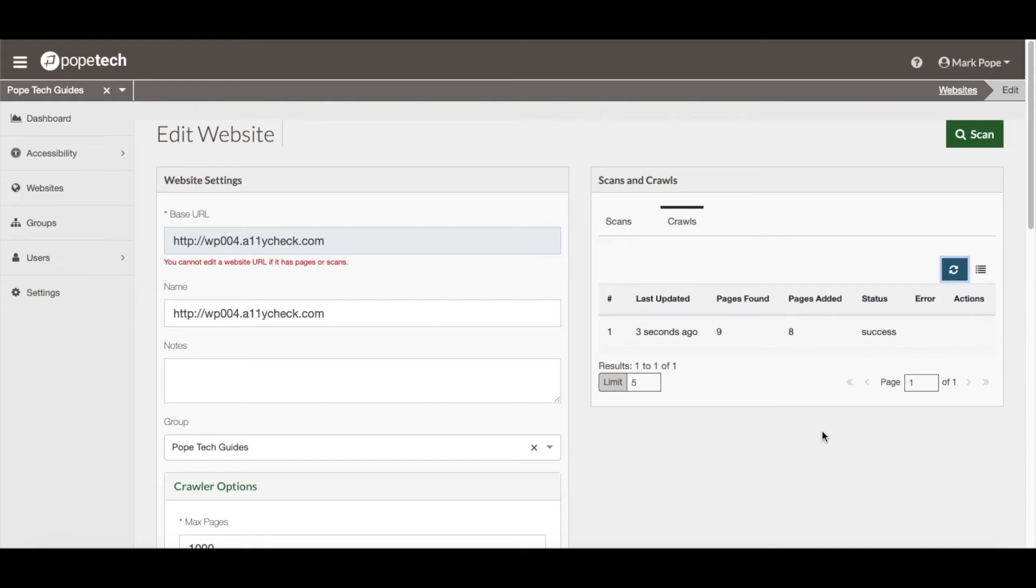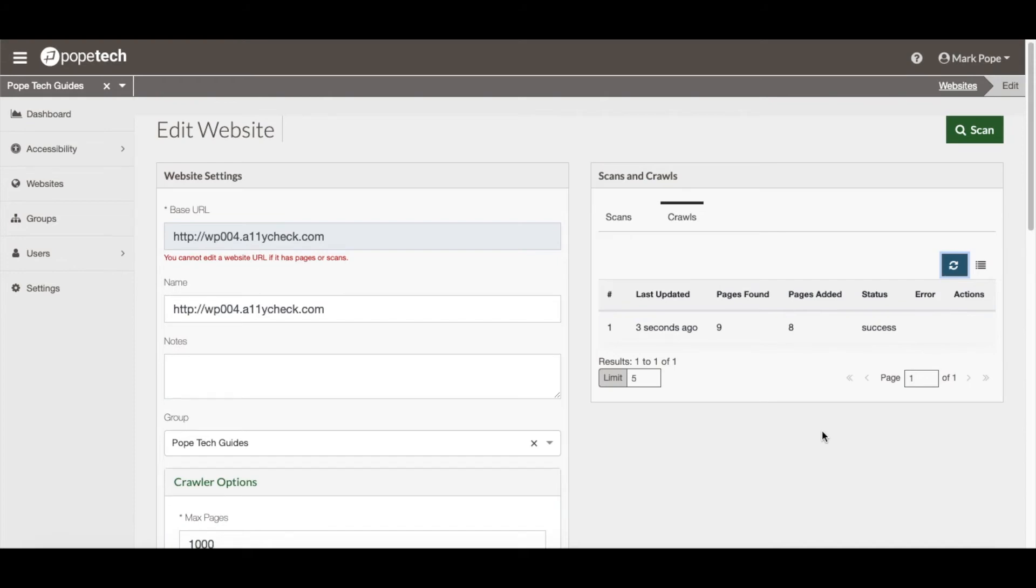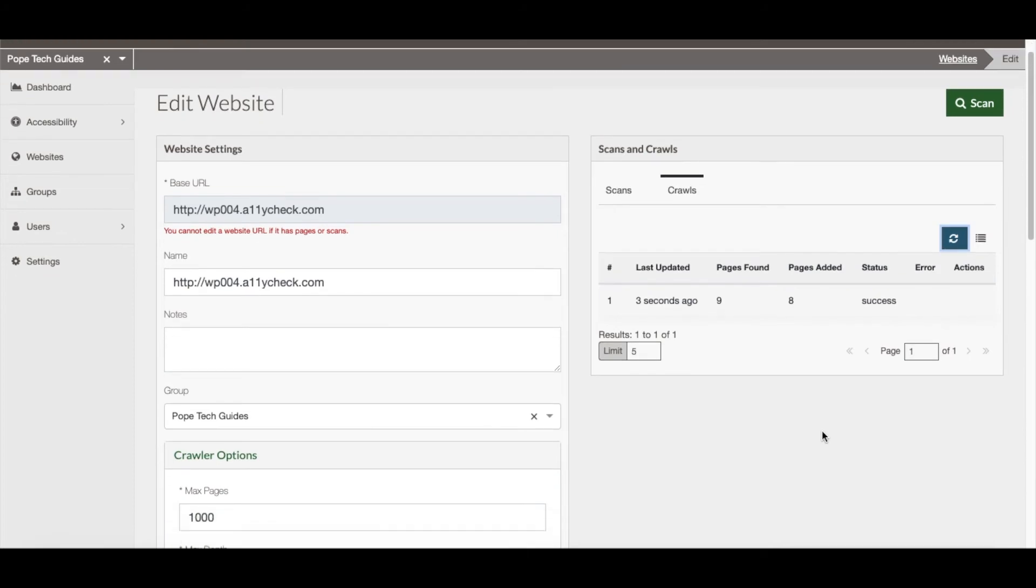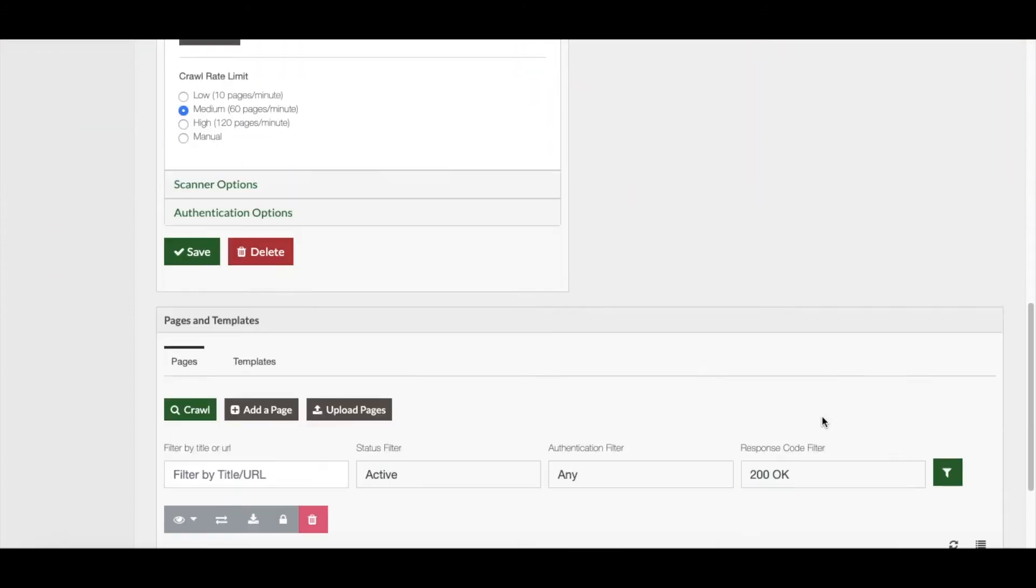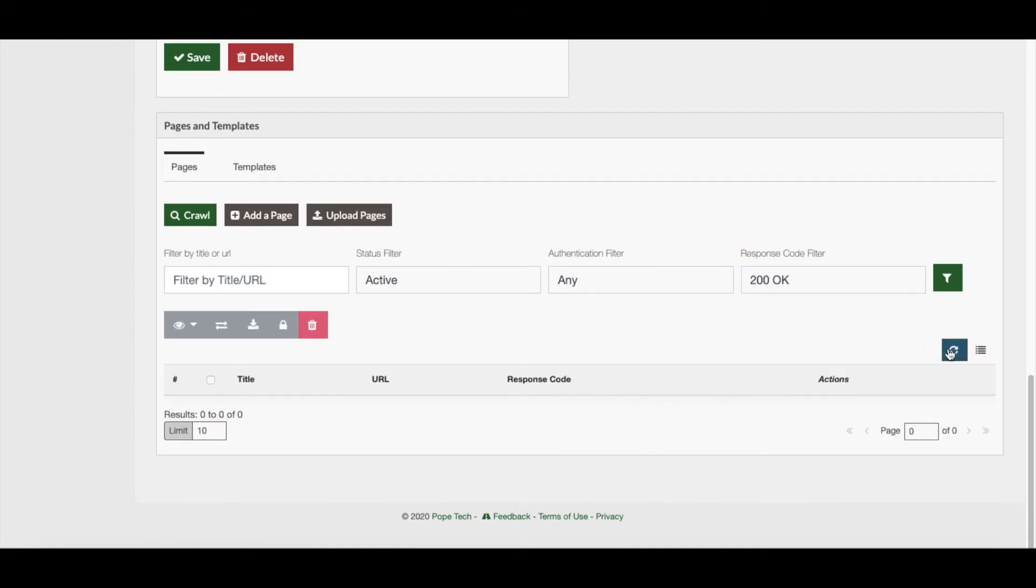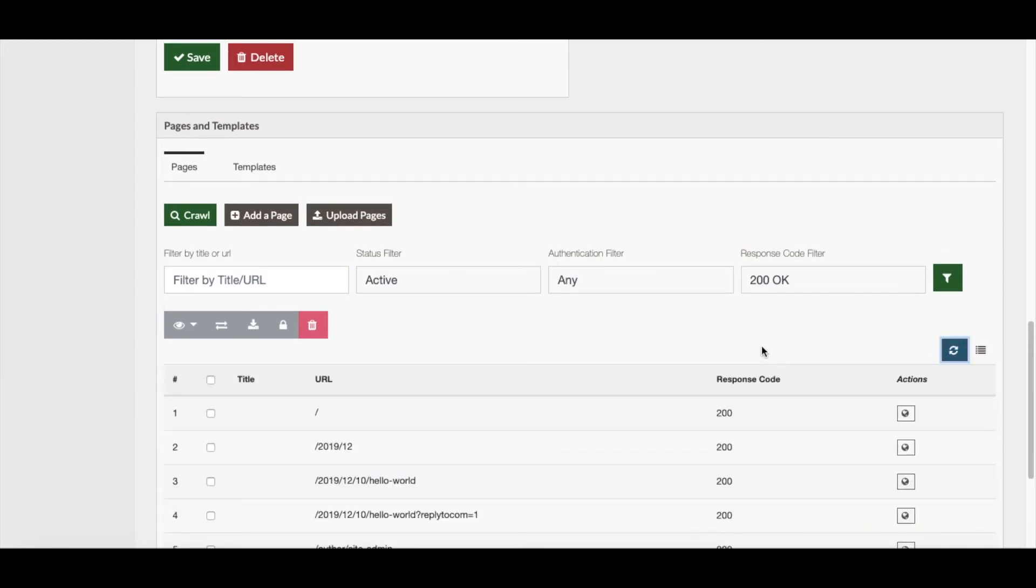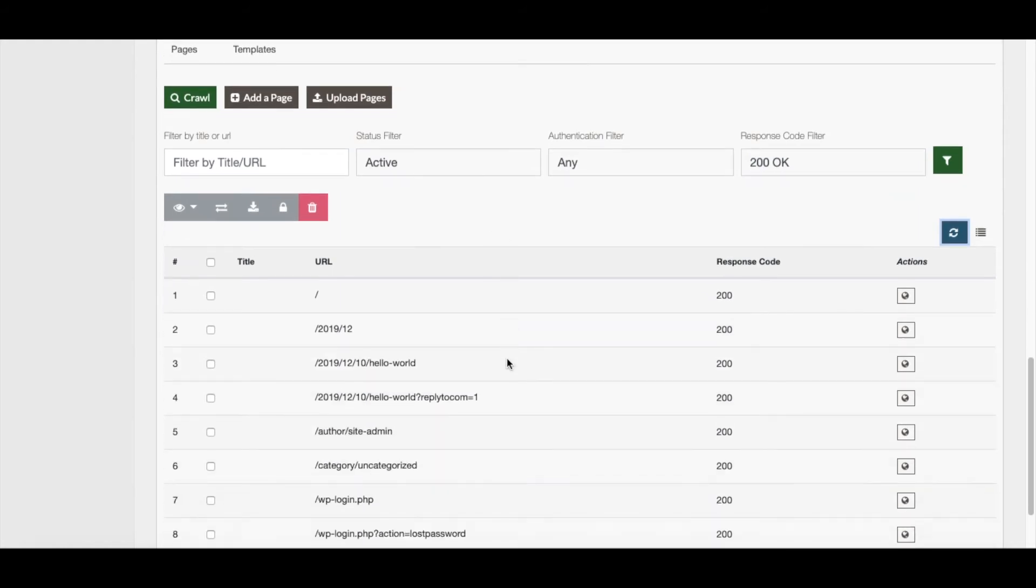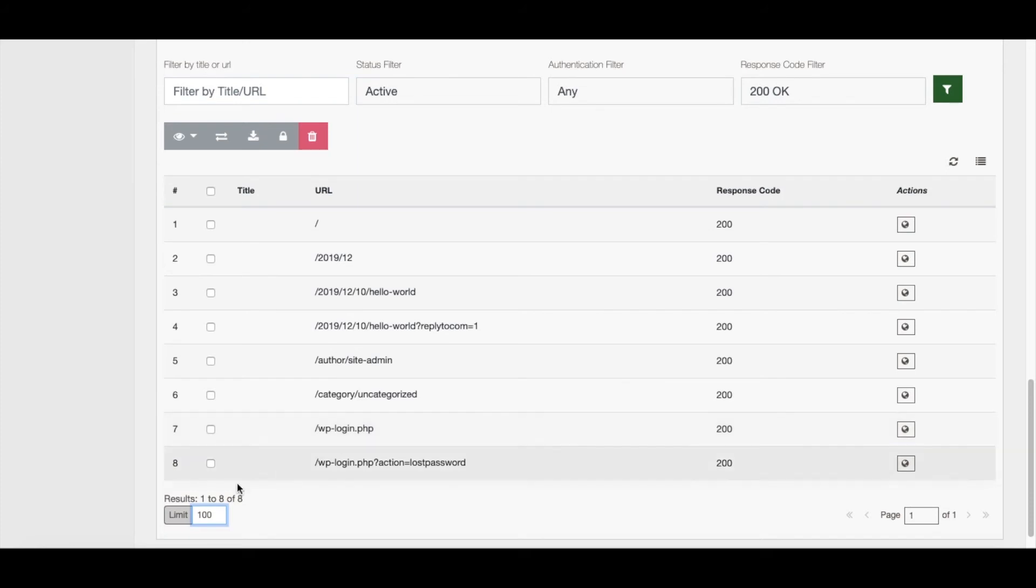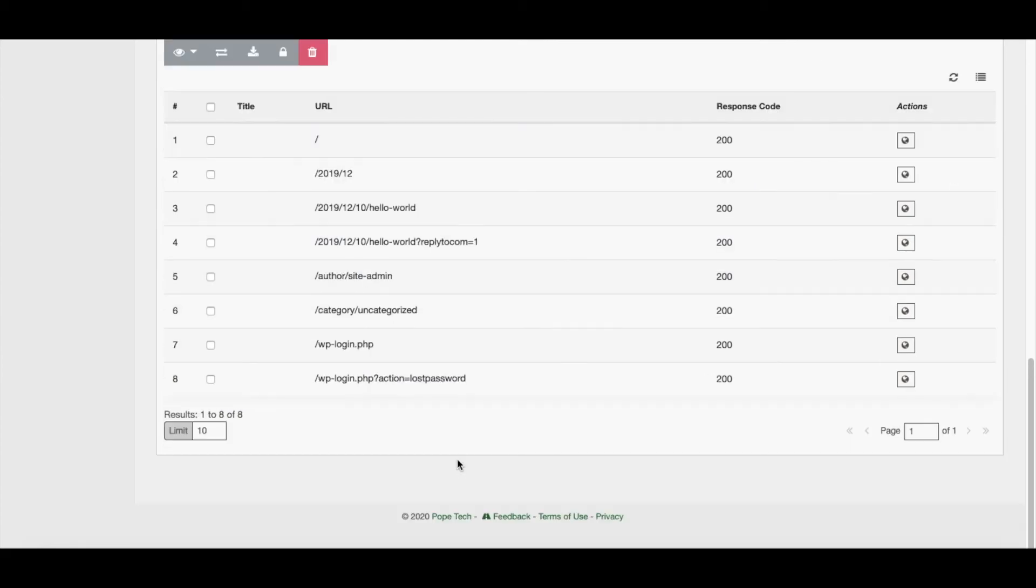I now recommend scrolling down again in the website page to the bottom and activating the Refresh button under Pages and Templates to see all of the pages that were added to the account. This is just a small demo site, so it only has those eight pages. I can see all the pages. If I'd like to remove any pages, I can do so before performing the scan.